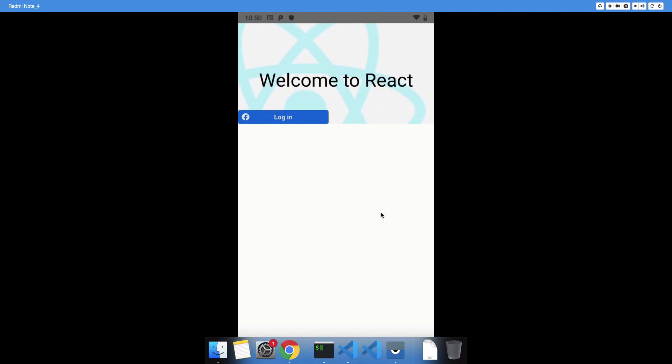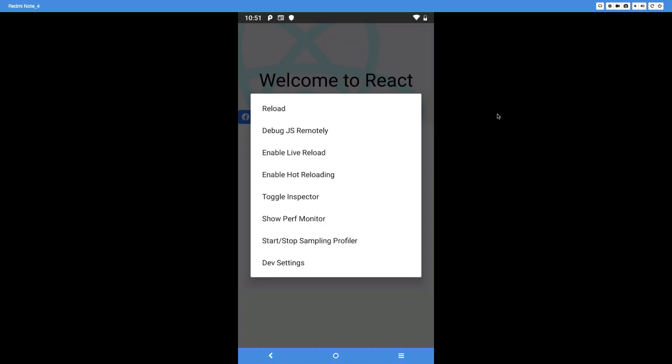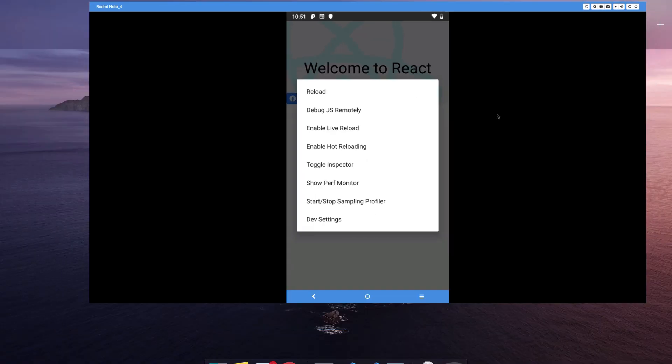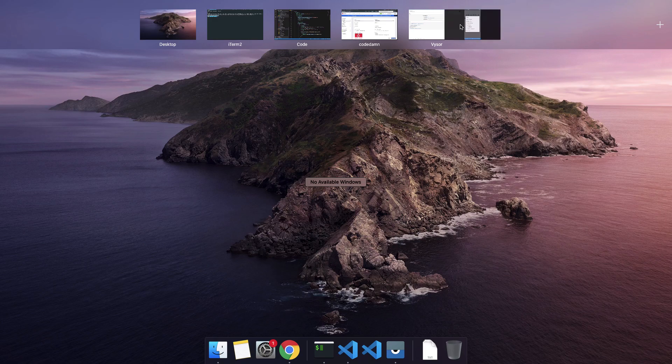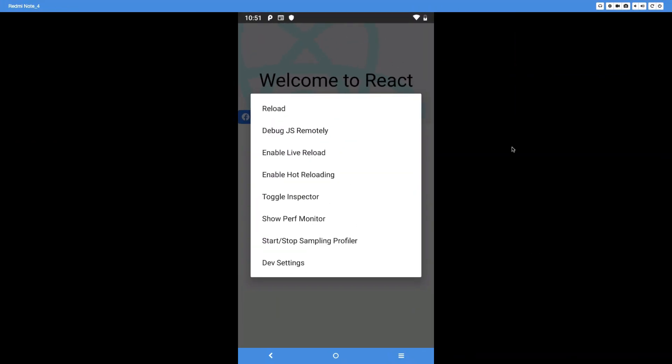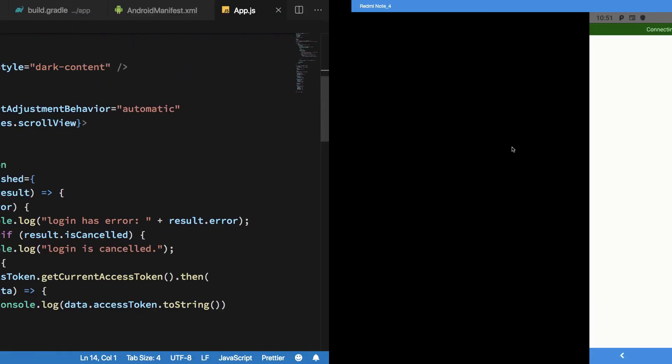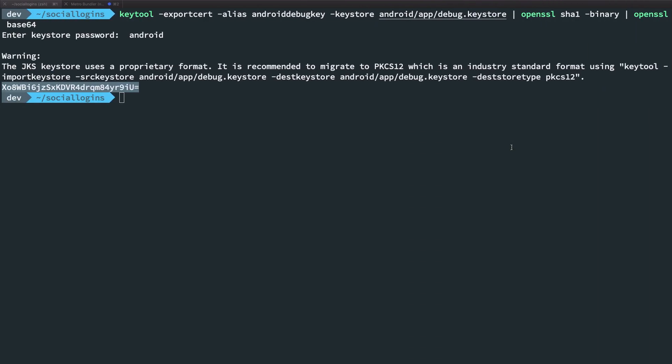Back to the application now. If you just go back again and try to log in one more time, this time we're going to see that we get the native login. You could see nothing happened this time because we only have the console statements and stuff like that, so let's just start our debug JS remotely.